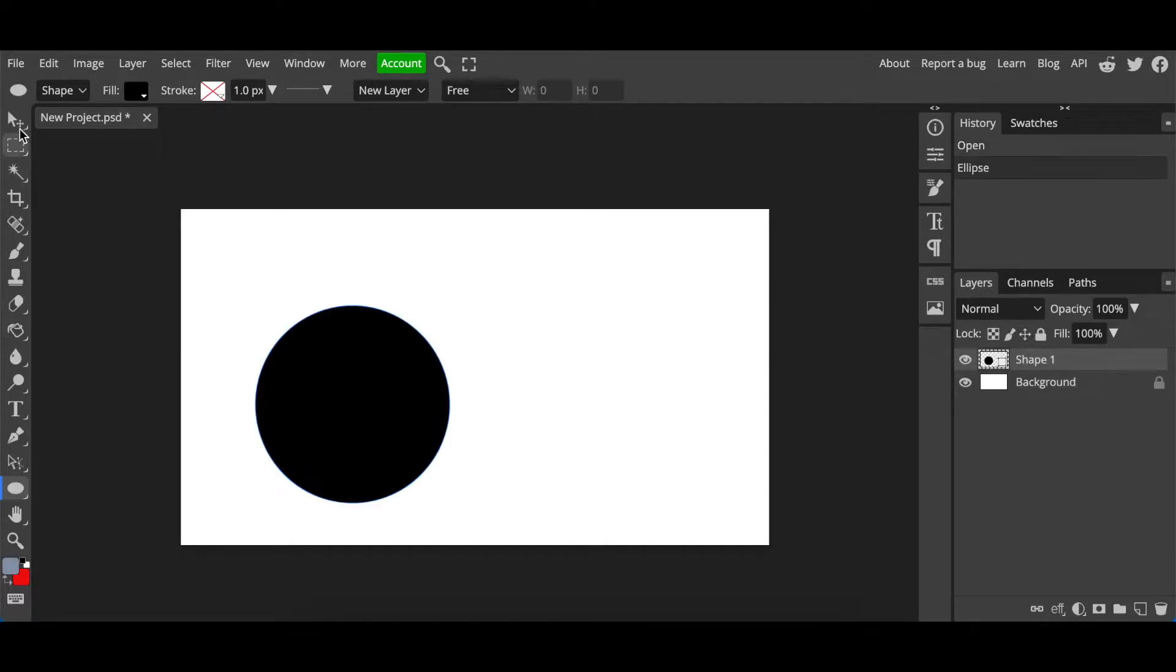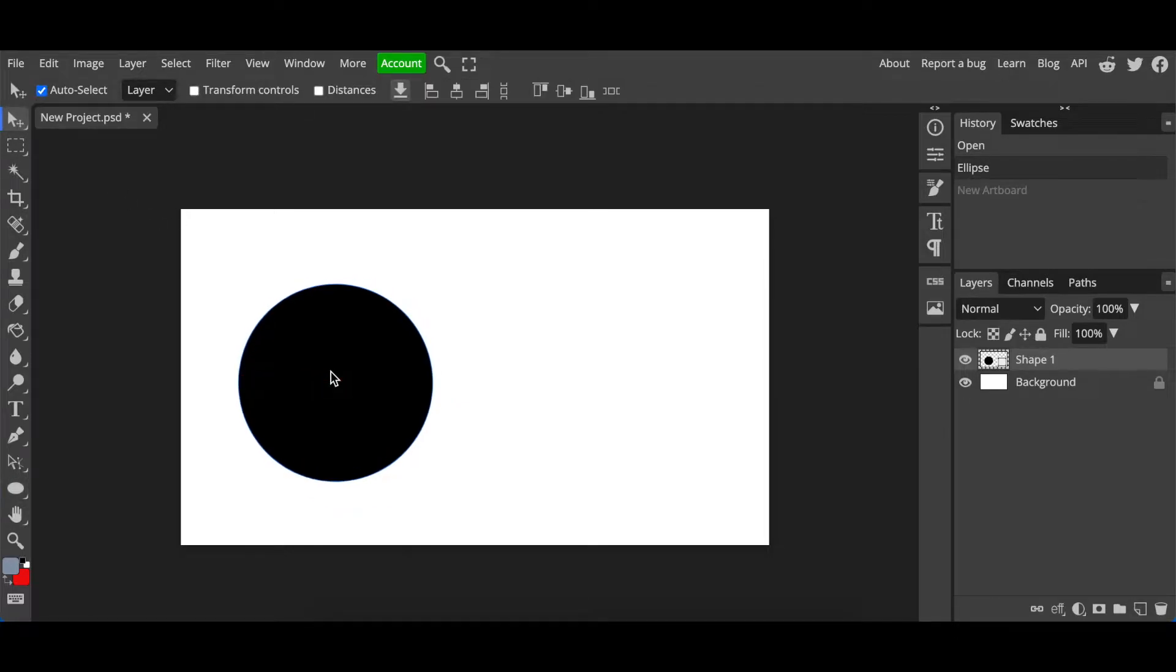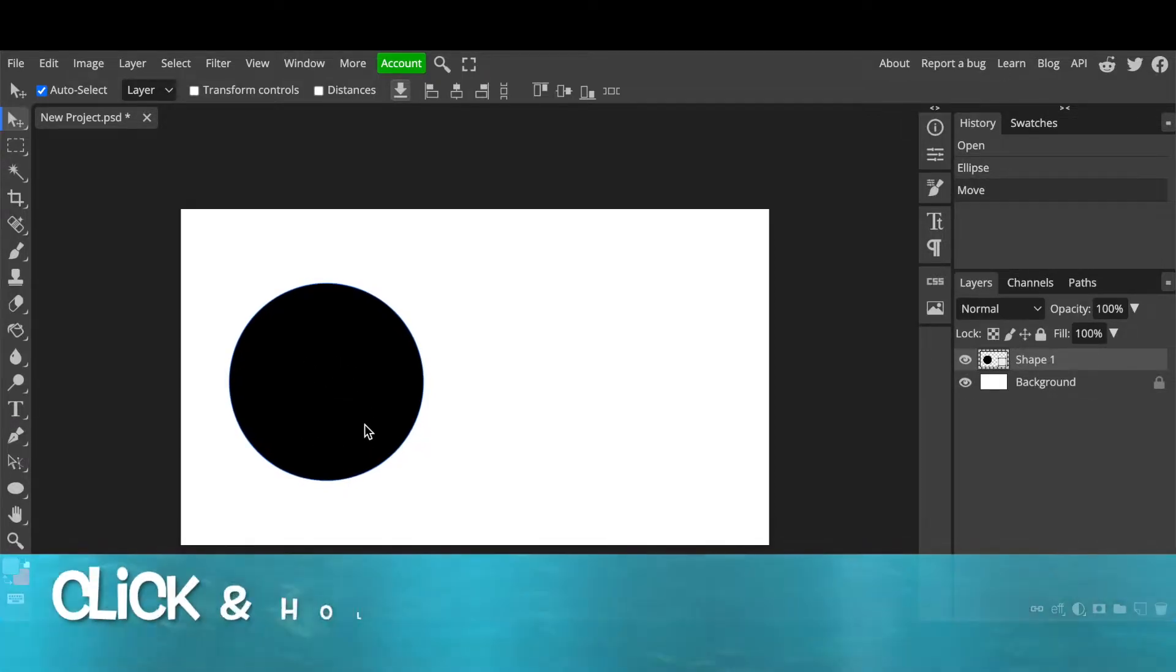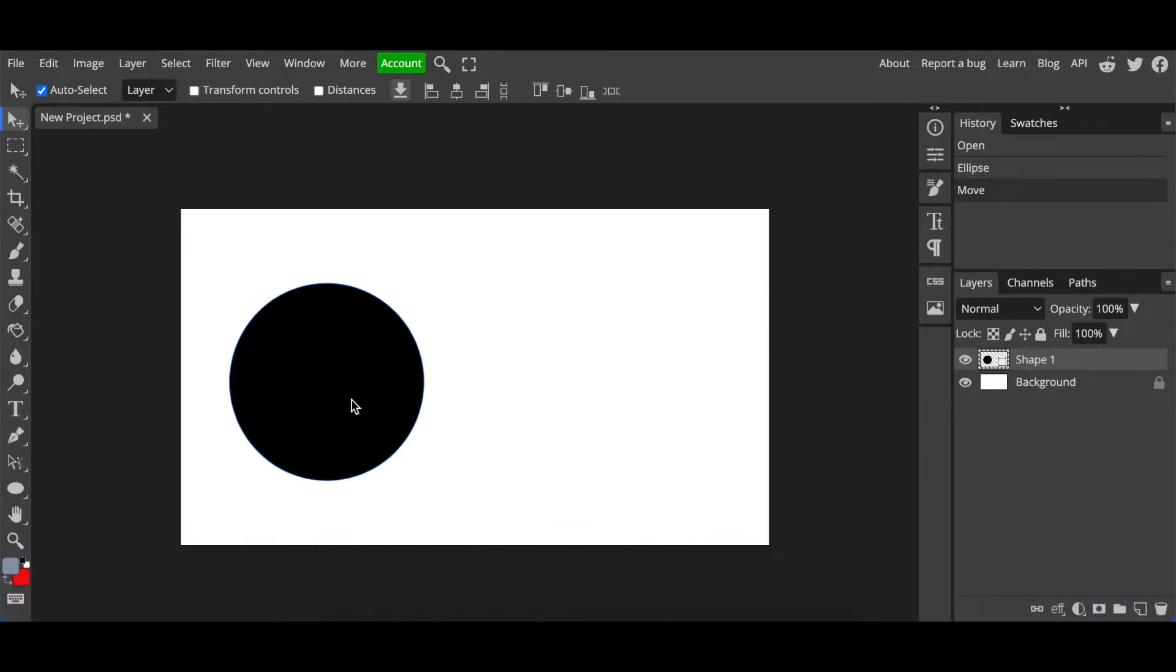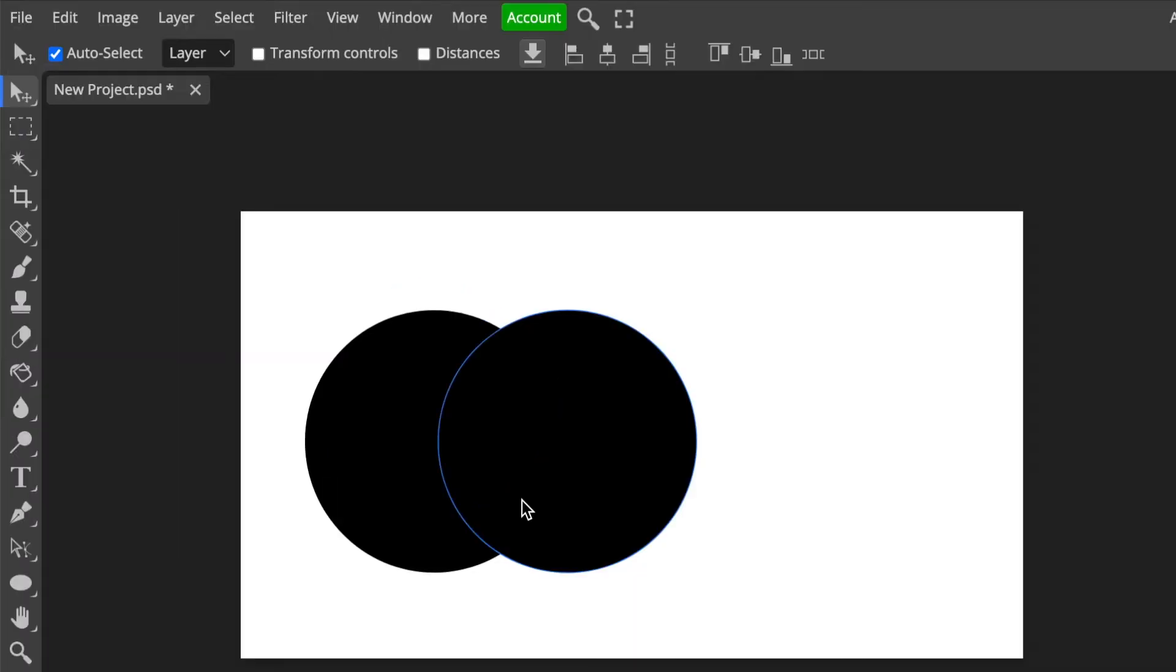Once you're happy, you can use V to go back to the move tool, or just click on the move tool. Then you can move your shape to where you want it to be. Next you're going to duplicate this round shape by holding the Alt key and moving your mouse to create a duplicate of that.